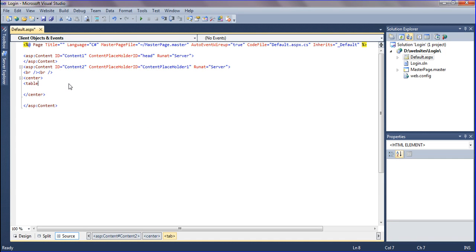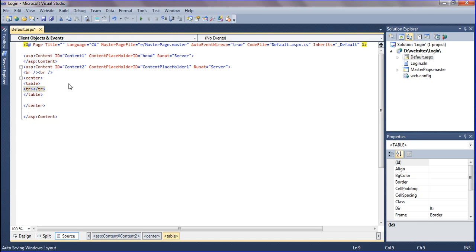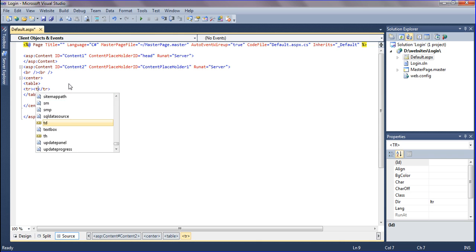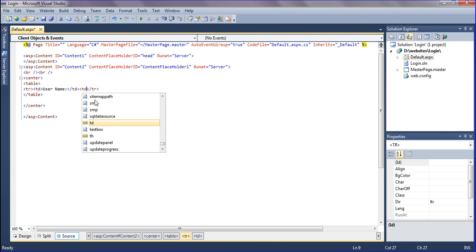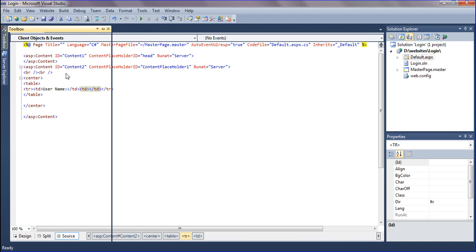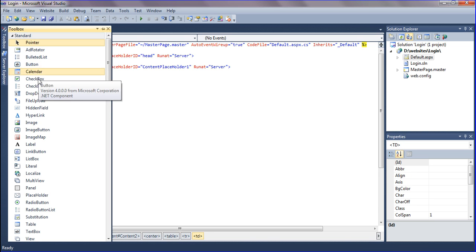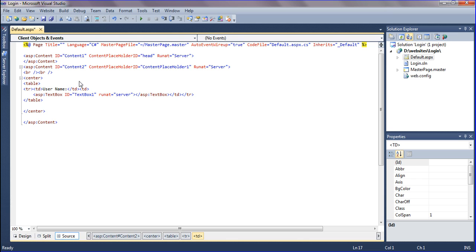I am going to create a table with two rows using name and password. I am creating another cell and dragging the textbox from the toolbox.